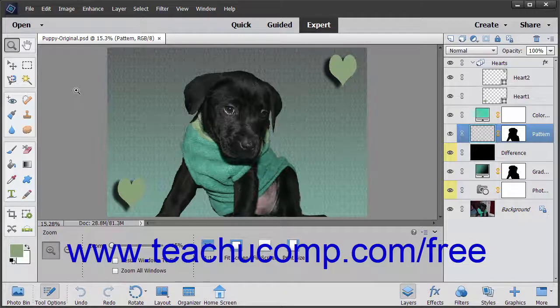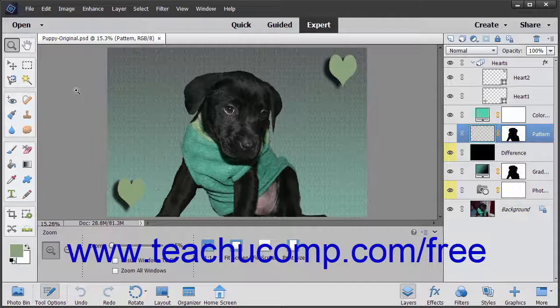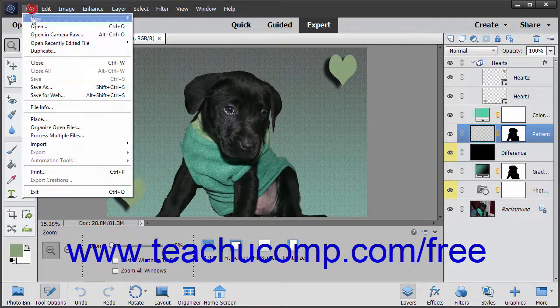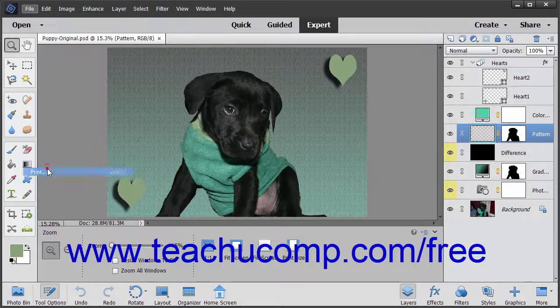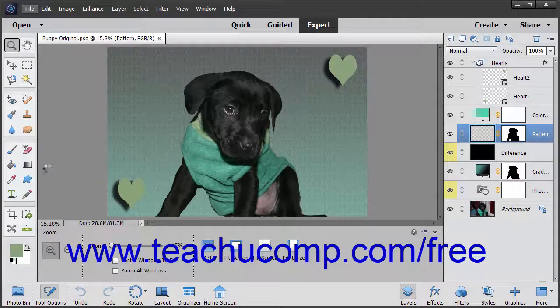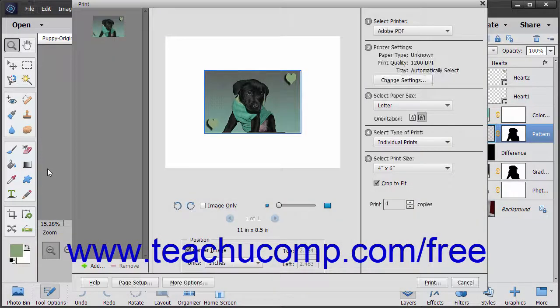To print the current image to your default printer in either the photo editor or the organizer window, select File, Print from the menu bar to launch the print dialog box.